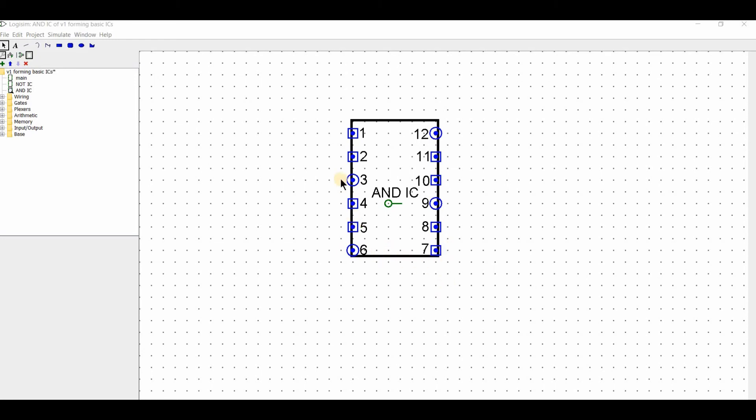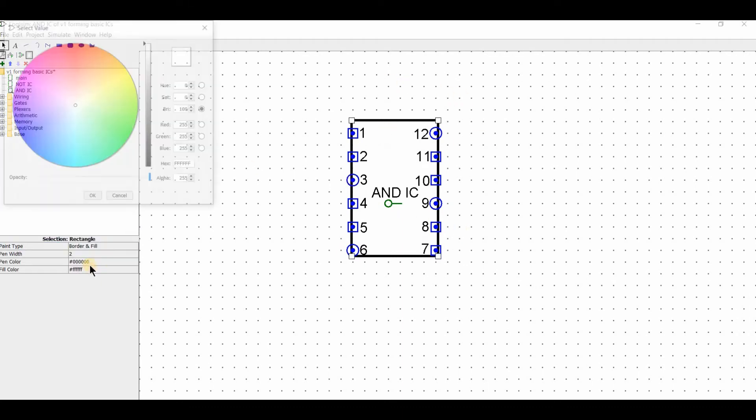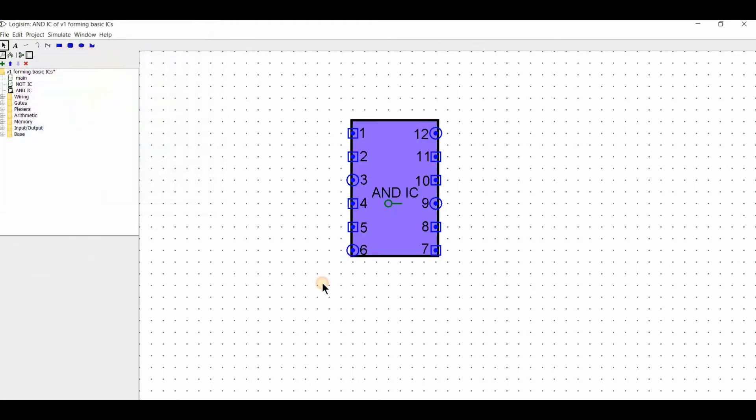Our configuration is different for each gate. The AND IC has its color. In this way, we have to form OR, XOR, NOR and NAND.